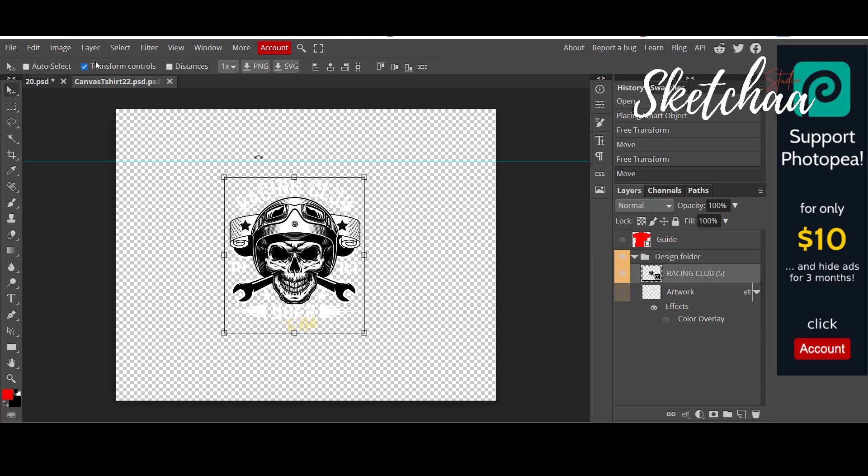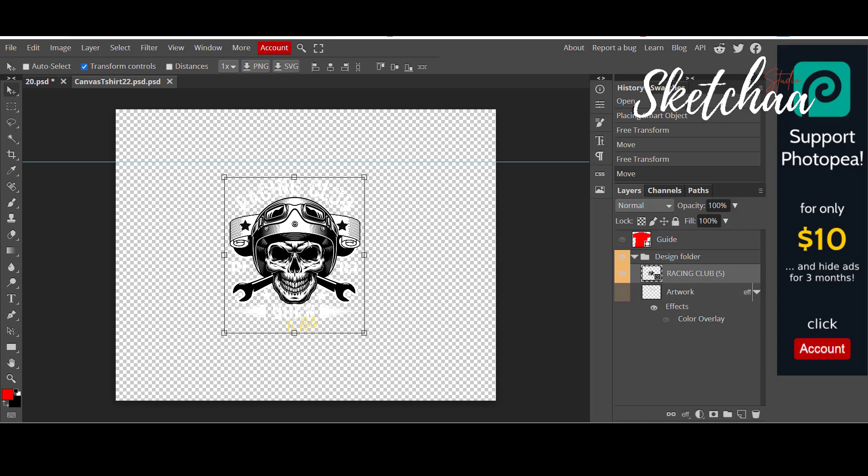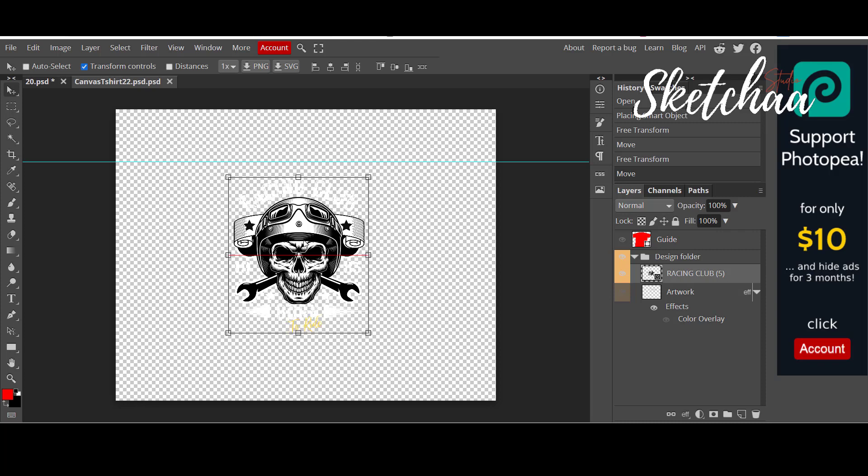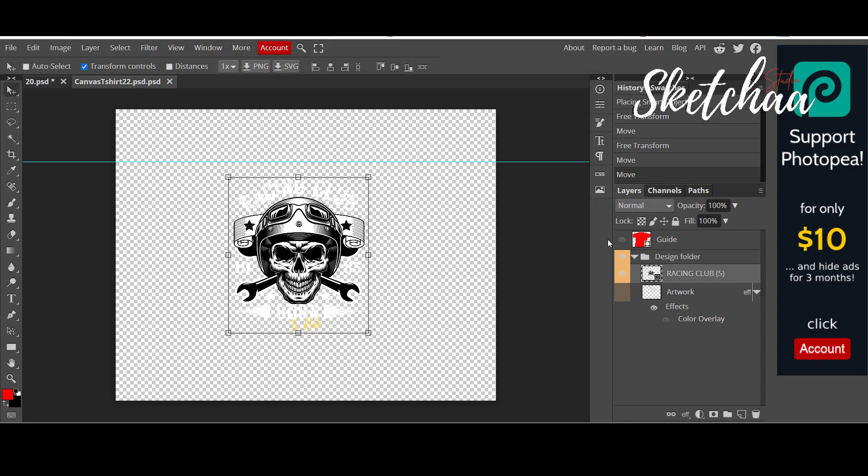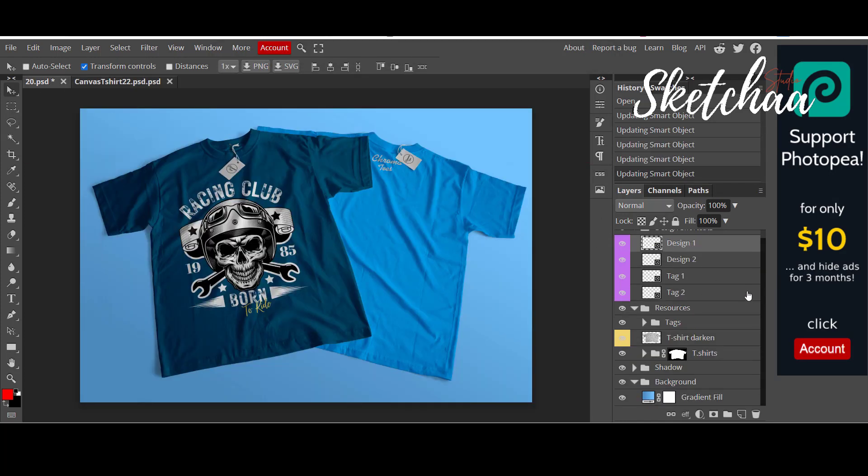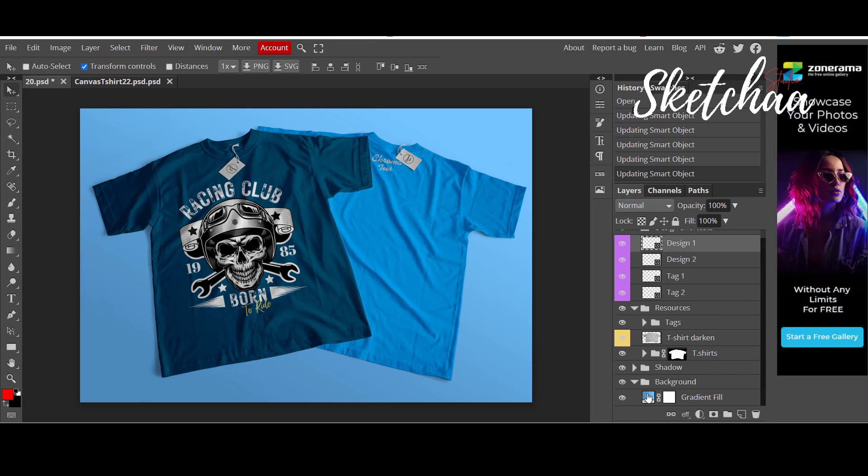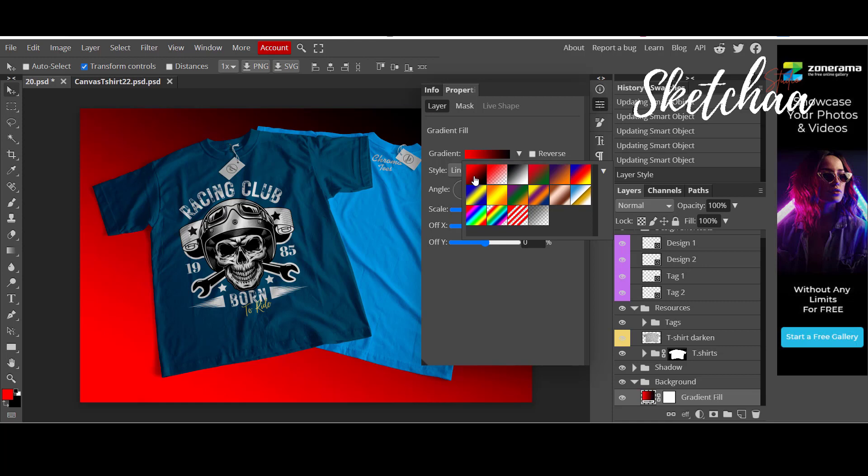Also, make sure to unhide the layer of the original mock-up design. Now let's try to change the background color. We can do that by clicking on the gradient layer and choose the colors we want.